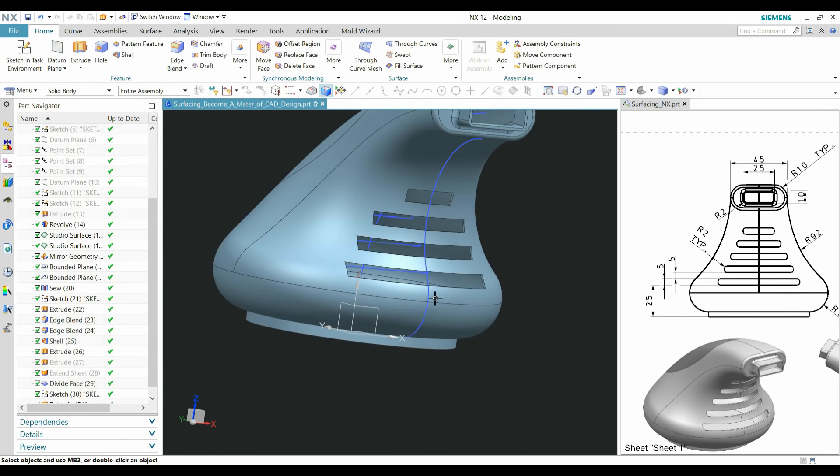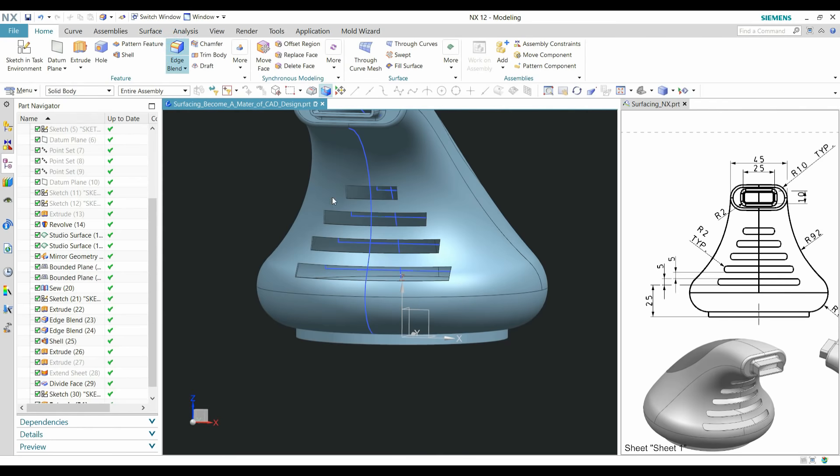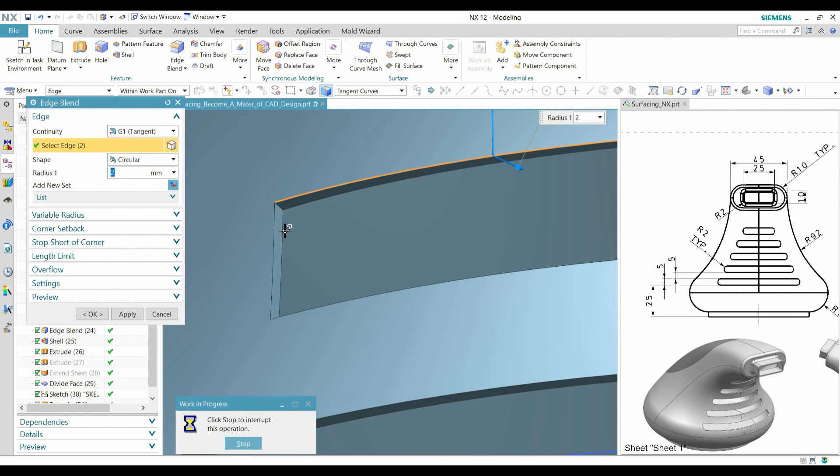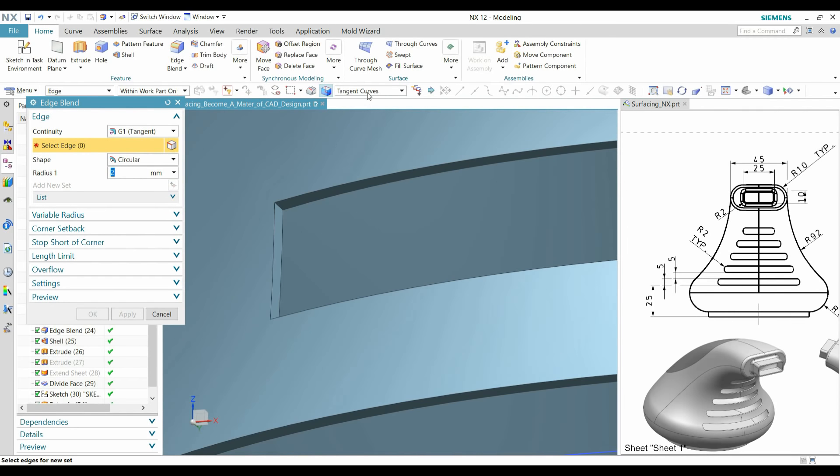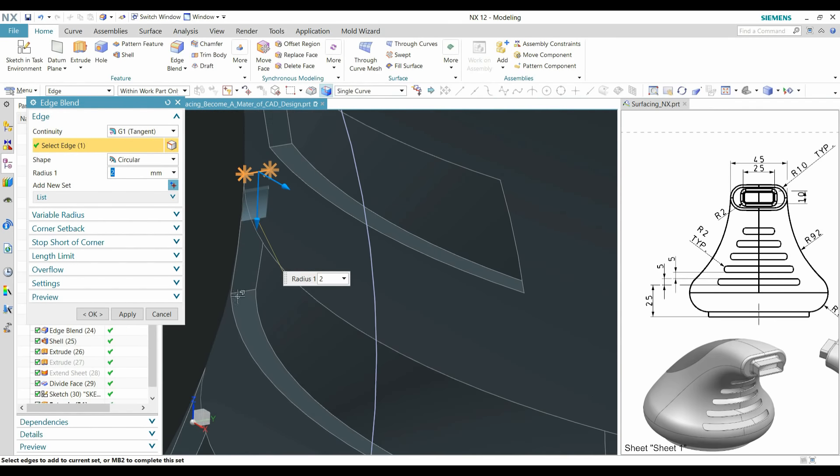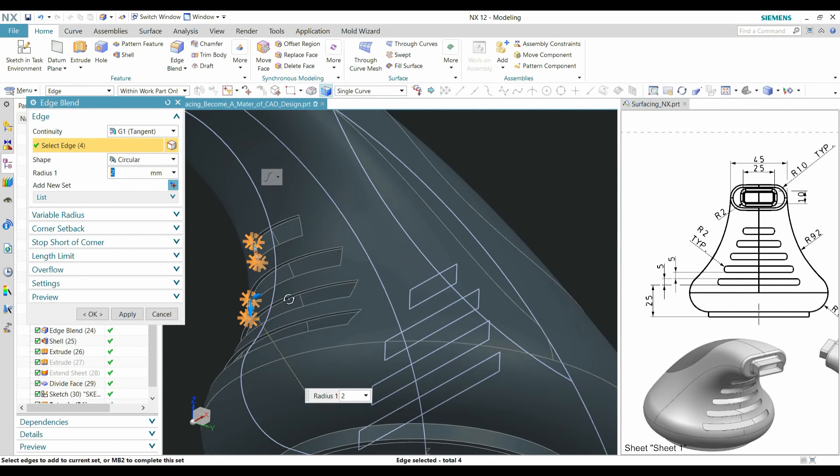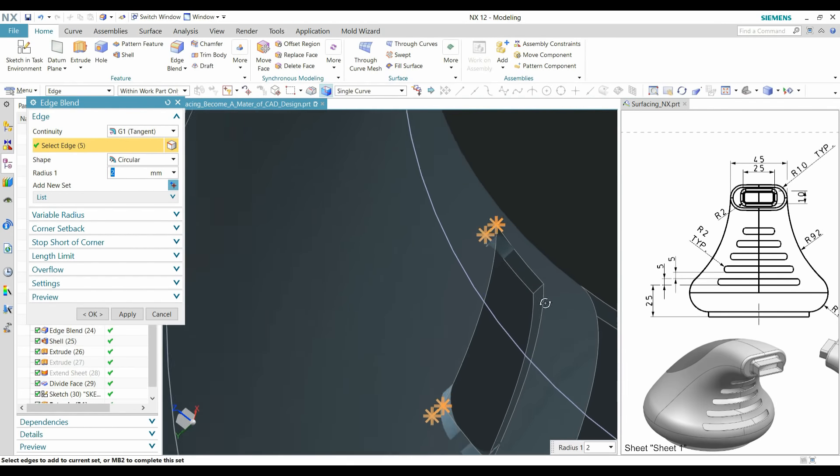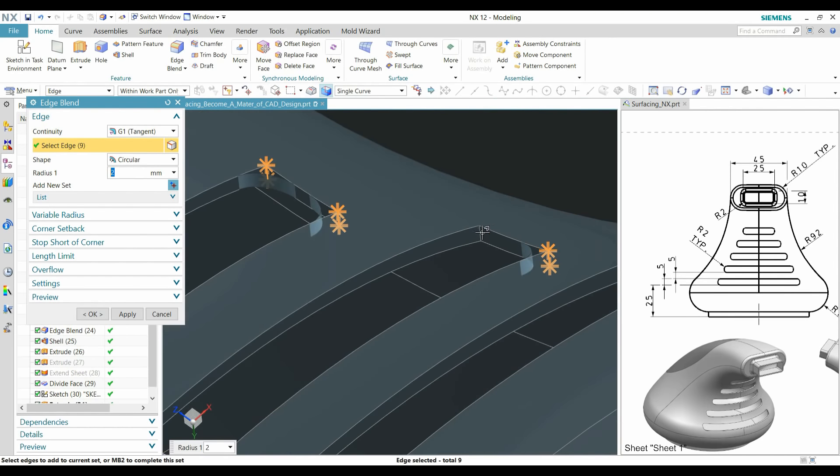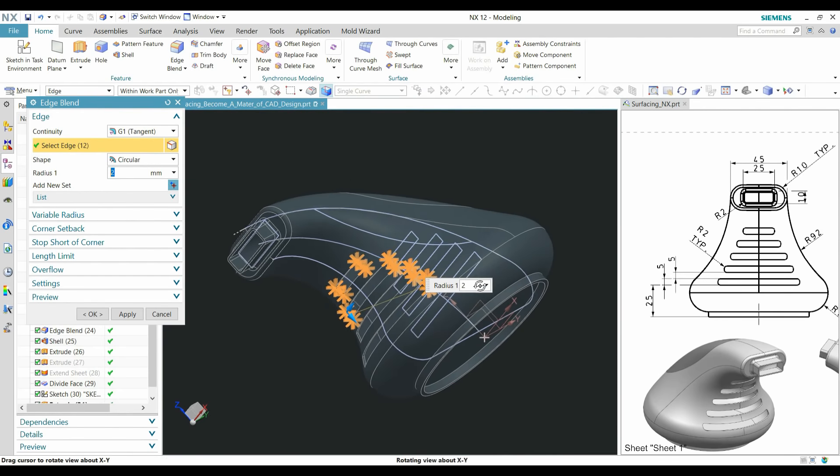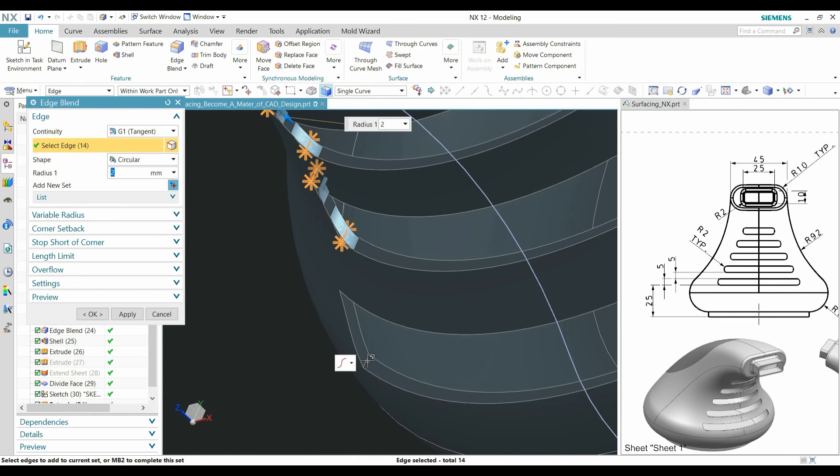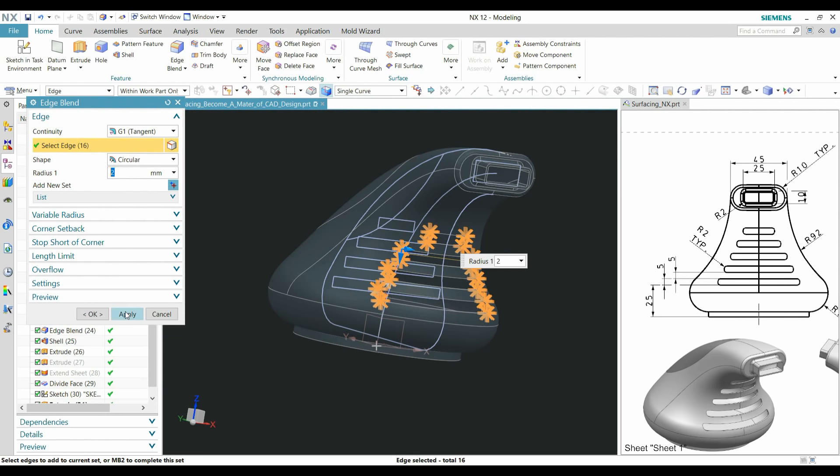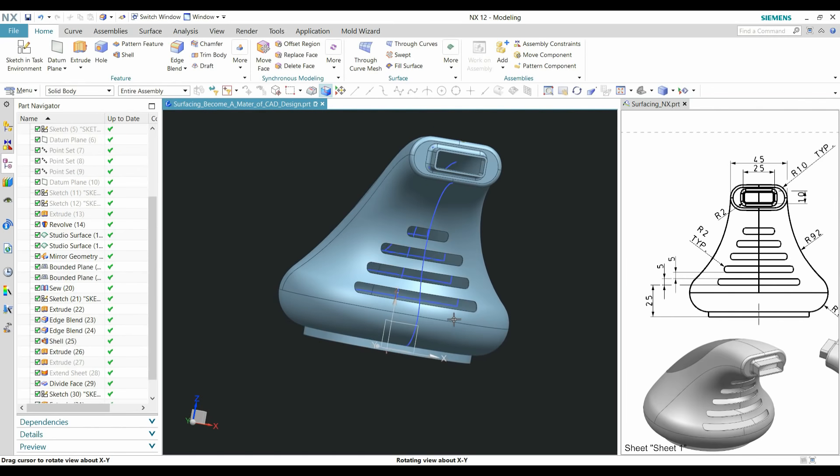Go to Subtract. Now you can create this fillet like radius of 2. Apply fillet here. Press OK. Now the cutout section is created.